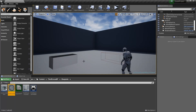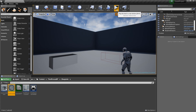Hey guys, Nitro here. In today's video we are going to learn how to create constructible objects just like in Battlefield 5. But before showing you how to create it, let me show you the final result.